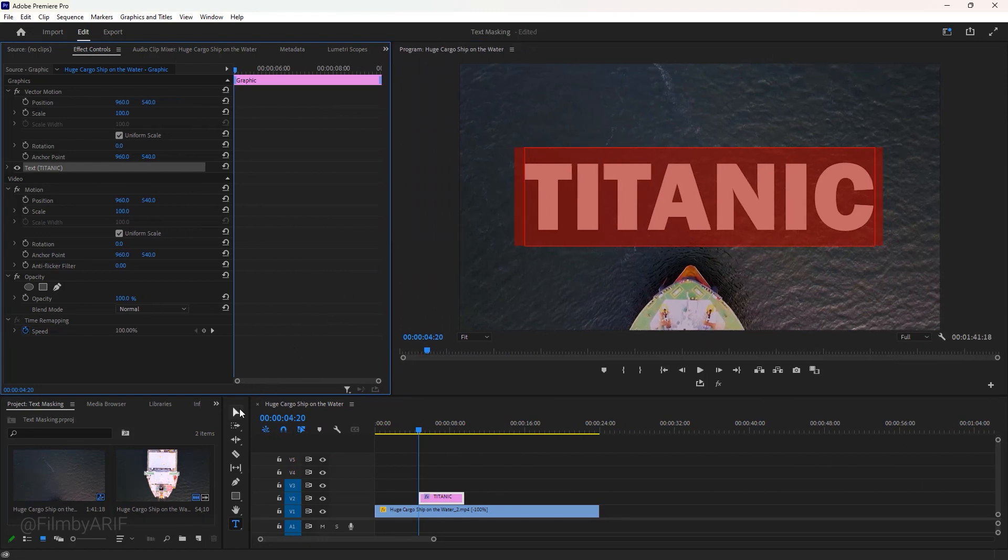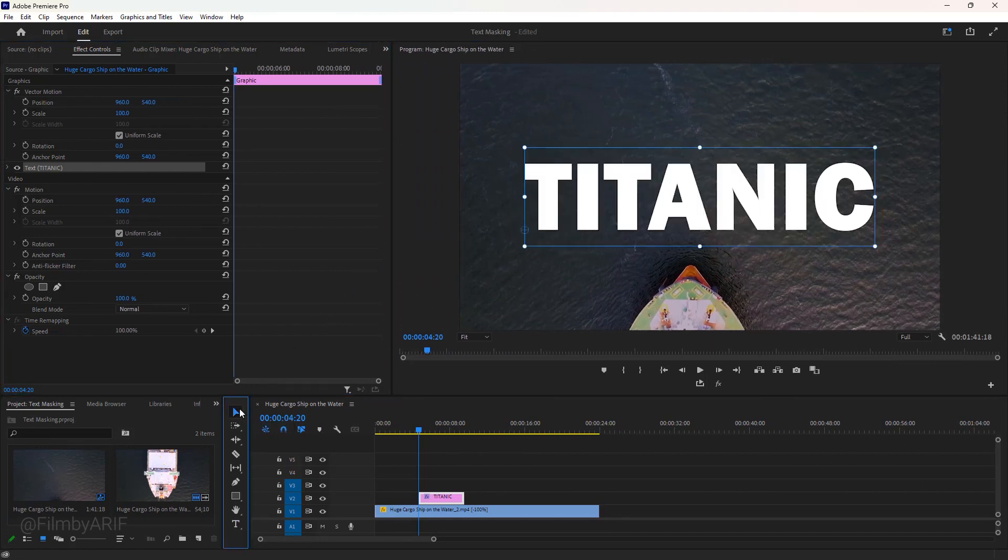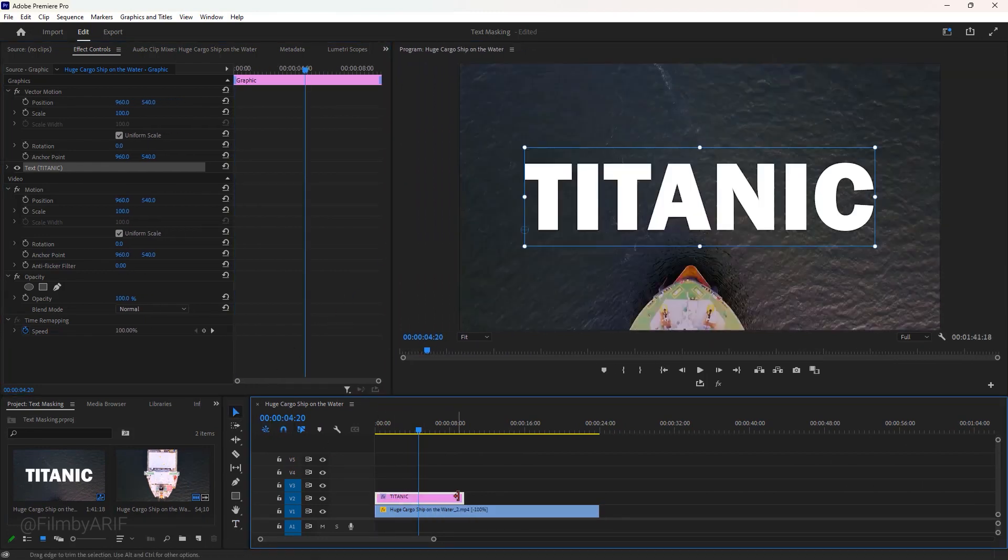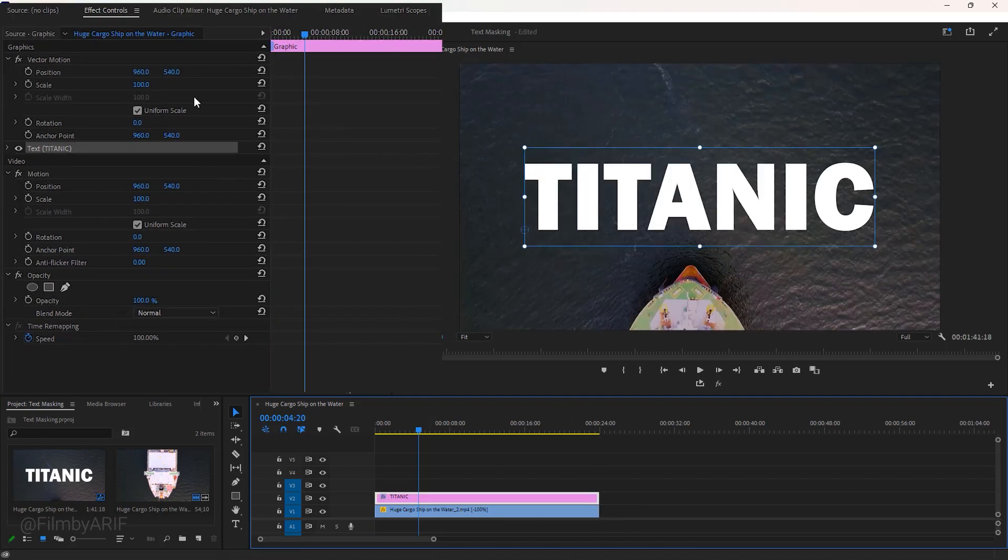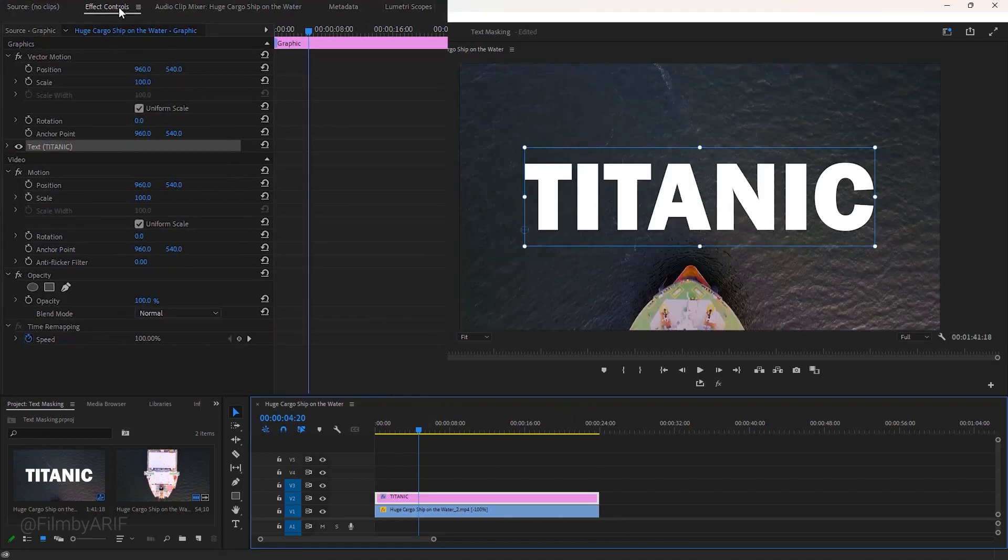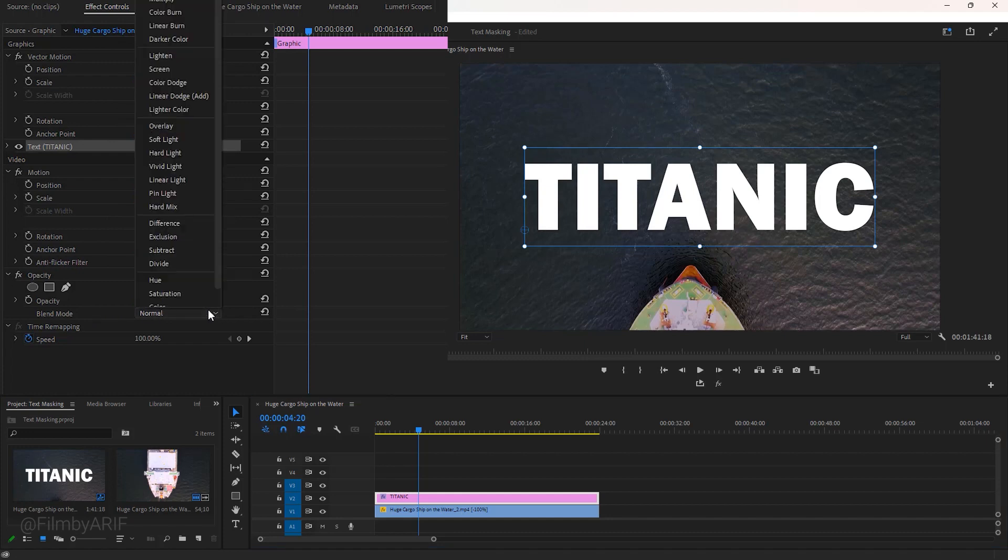Okay now get back to the selection tool and extend the duration of the text layer following the background video. We will make a couple of changes in the effect controls. First under Opacity we change the blend mode. If you click here you see a lot of blend modes. For this tutorial we select the Soft Light.